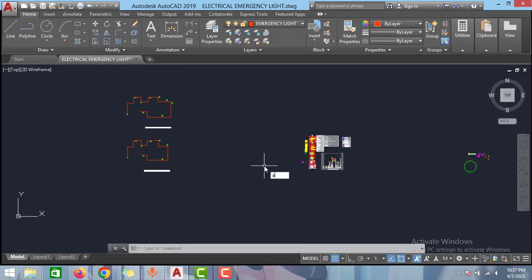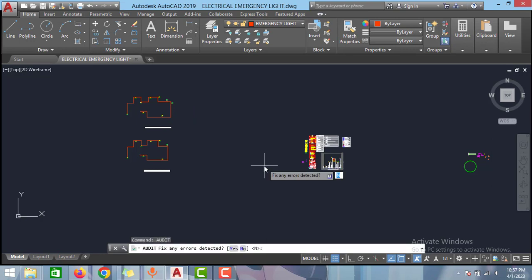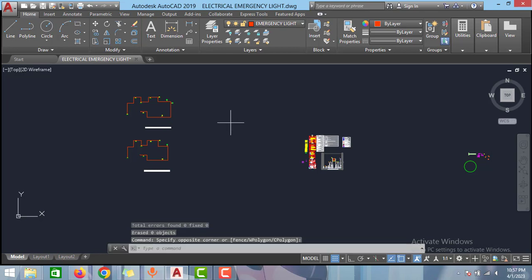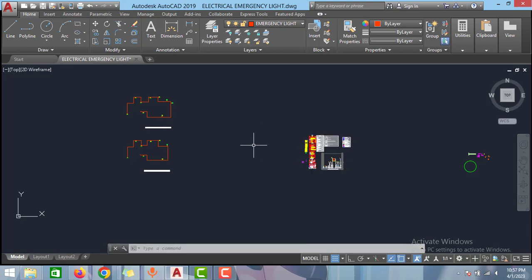After this command, type audit and click enter, and type Y and then click enter. The process is going on here. As you can see here, audit pass one. As you can see, all the process is done now.